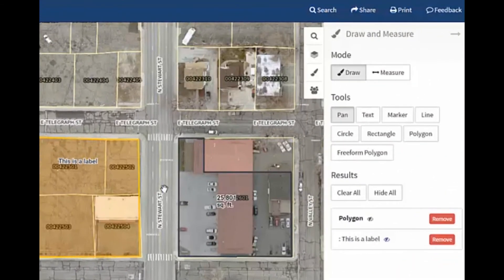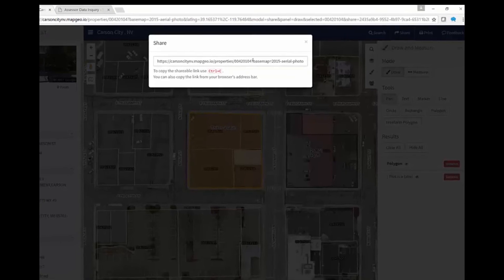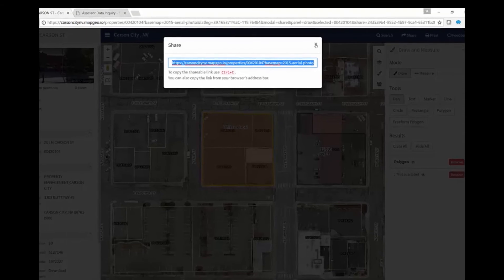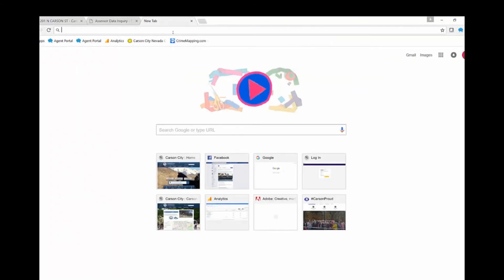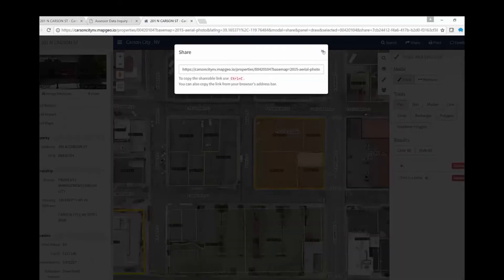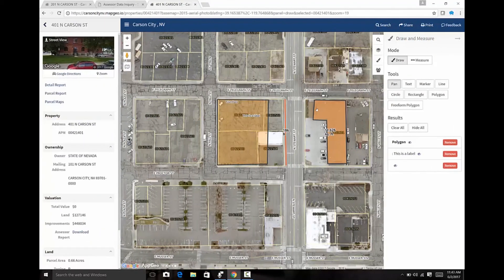All drawings on the map and measurements can be shared using the Share tool at the top of the screen. This provides a URL that can be copied and pasted into an email and shared with other users, allowing them to open up the map and view all the markup that was created by the user with the same underlying base map and zoom level.